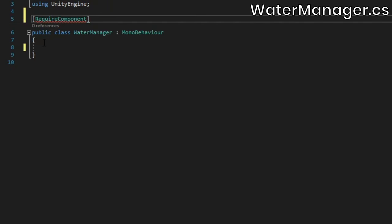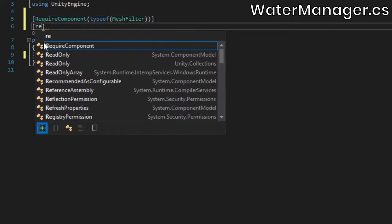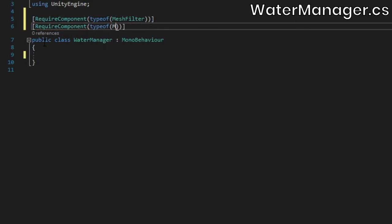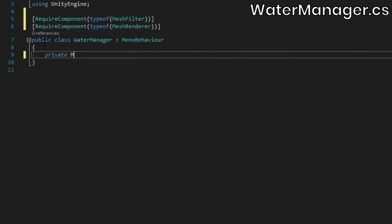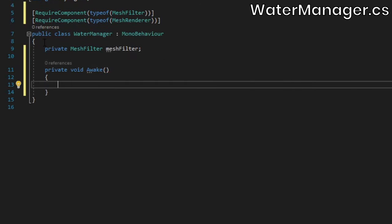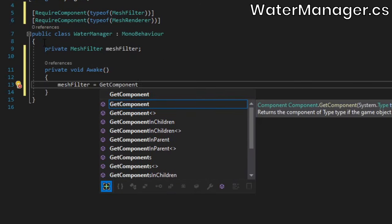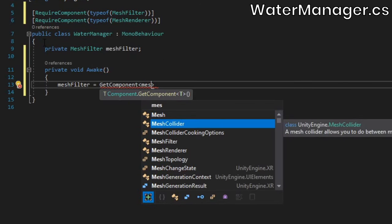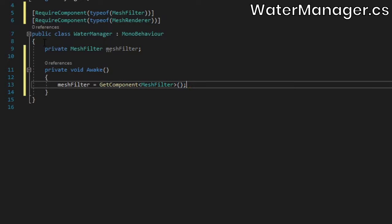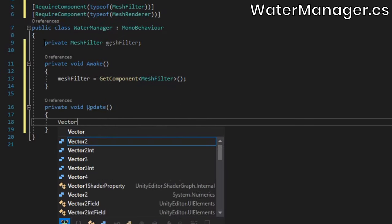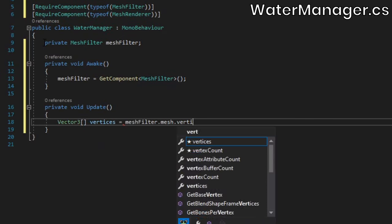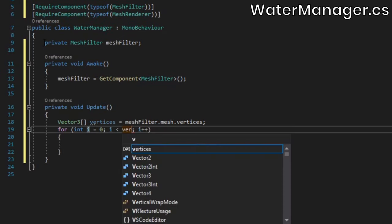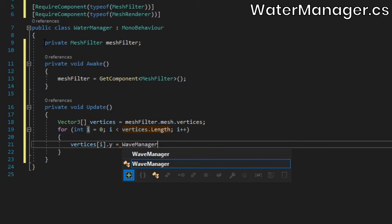Anything that we attach this to should also have a mesh filter and mesh renderer component, so we'll enforce that with some require component attributes. Add a field to store a reference to the mesh filter, and assign it in the awake method. In an update method, we'll grab the mesh's vertices.